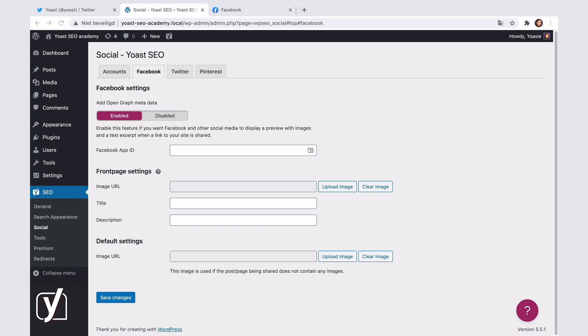You can get that too if you add the image, title and description that you want people to see when your homepage is shared. If you show a static page on your homepage, that presumes that your title and description are already optimized. In this case, you can do that in the search appearance settings in Yoast SEO. So you can just set the default image here.